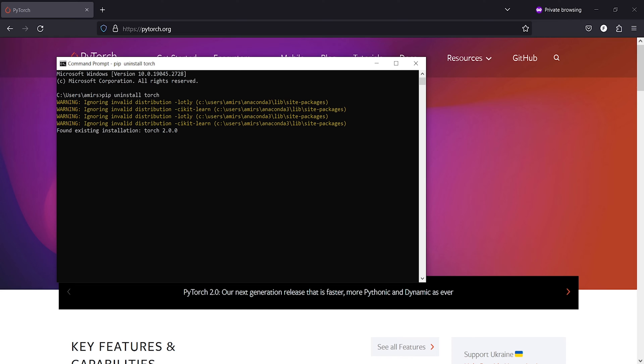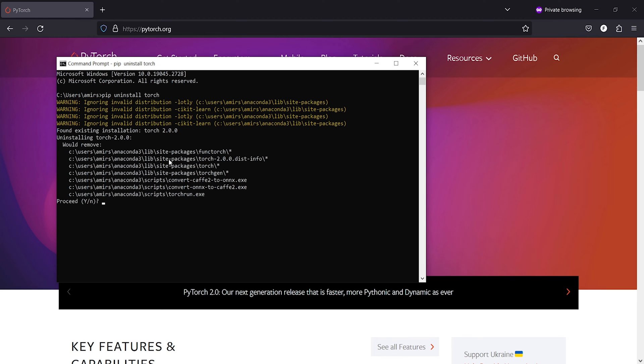Here you can see it says found existing installation torch 2.0, uninstalling. Then you will see this option: proceed Y or N. So you have to write Y. Y stands for yes.